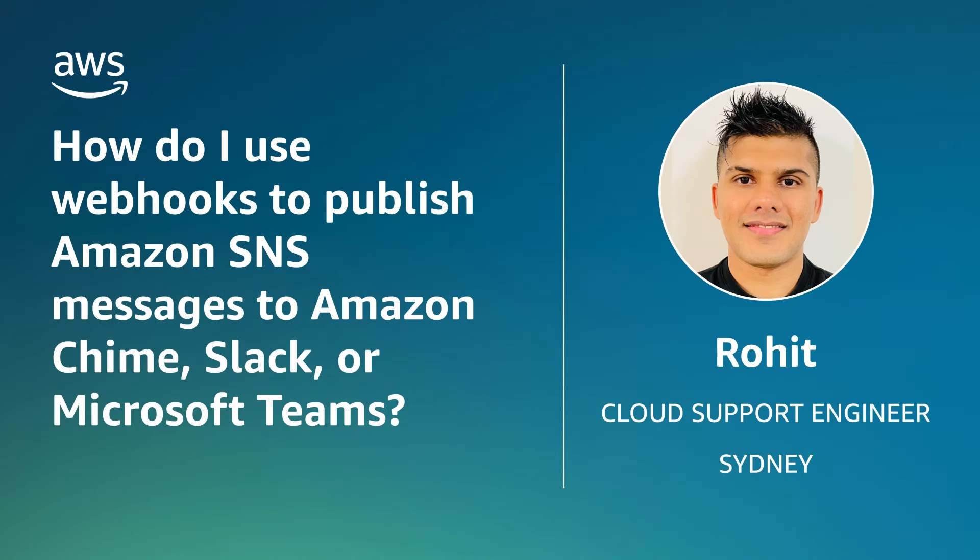And now you know how to publish Amazon Simple Notification Service SNS notifications to webhook with the help of AWS Lambda. Thanks for watching and happy cloud computing from all of us here at AWS.